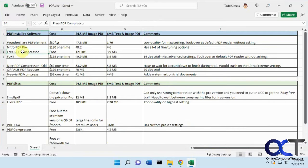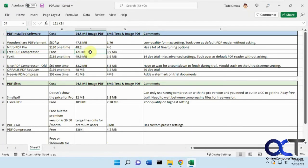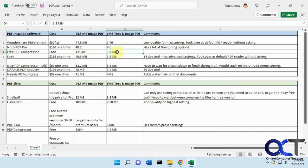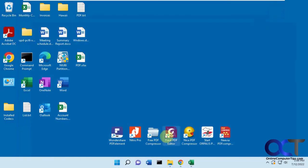Next we have Free PDF Compression. This is free, and it really reduced the one that was just an image, cut the other one almost in half, the one with text and images.